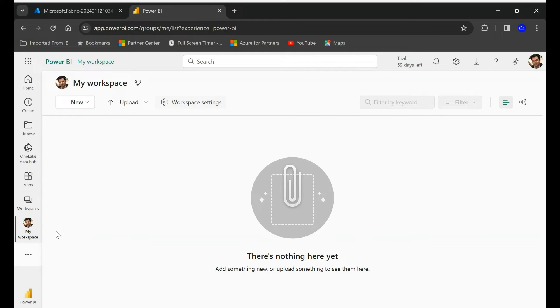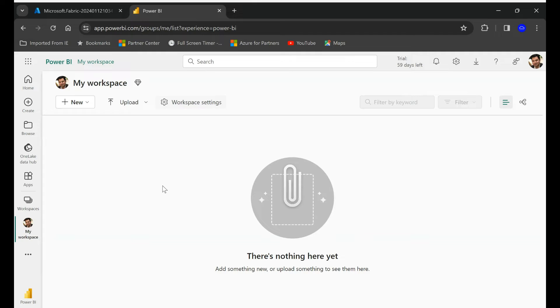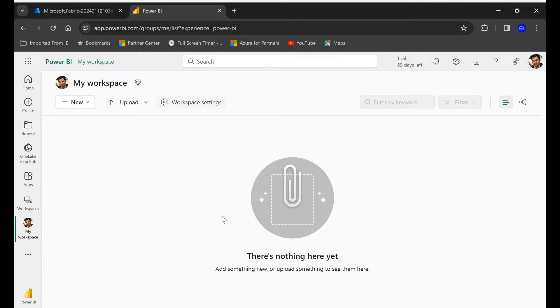So basically what is a workspace in Power BI? It's just a place where you collaborate with different users. Here you can create your dashboards, you can create reporting. That's the place you're going to come to, but we're going to link the workspace that we're going to create with our fabric capacity.